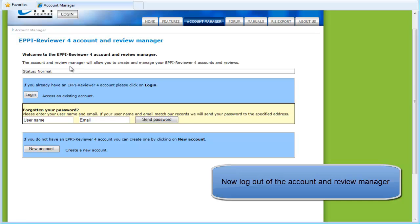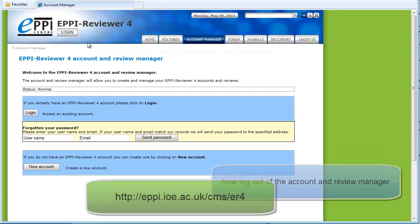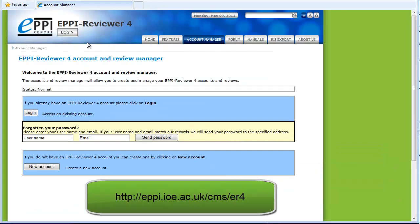When you are finished, log out of the Account and Review Manager. For more information about EpiReviewer 4, please see our other videos or go to the EpiReviewer 4 gateway.